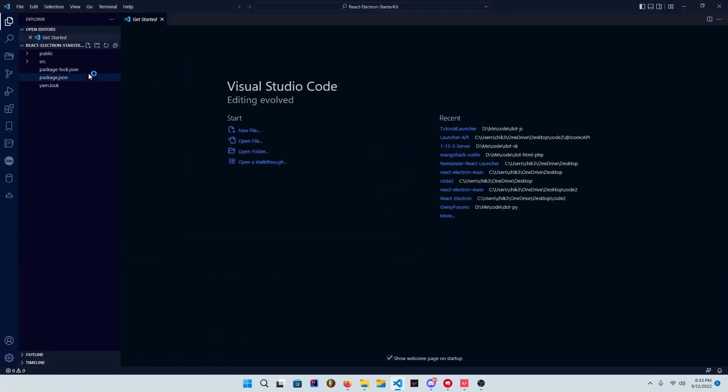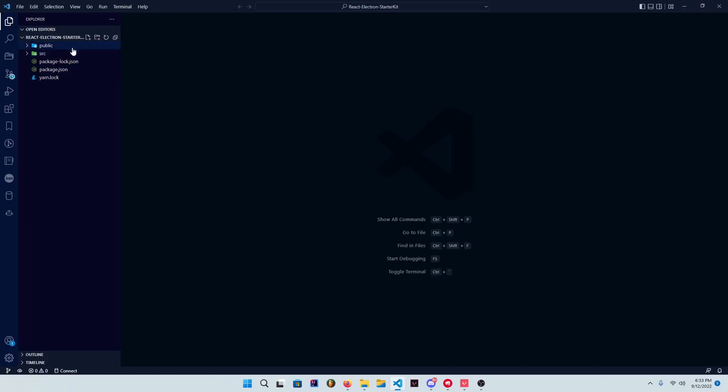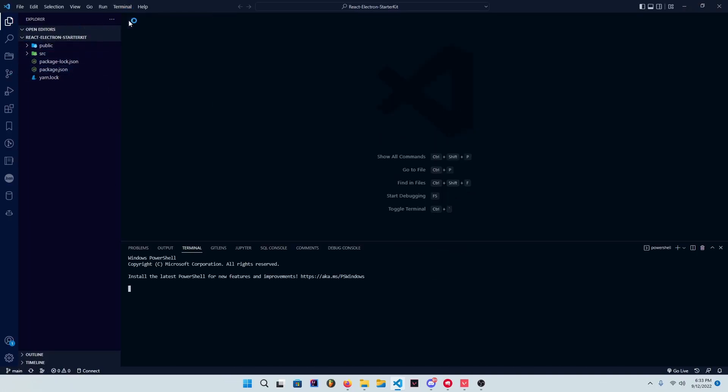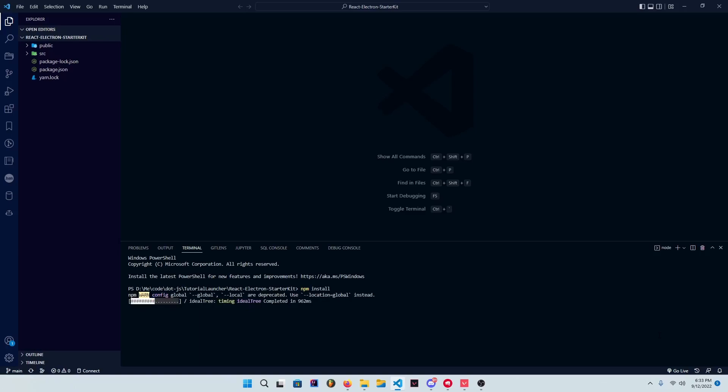Now in here you should see a couple files and folders. All you want to do is npm install, and that's just going to get the node modules ready for you so that we can actually run this program.